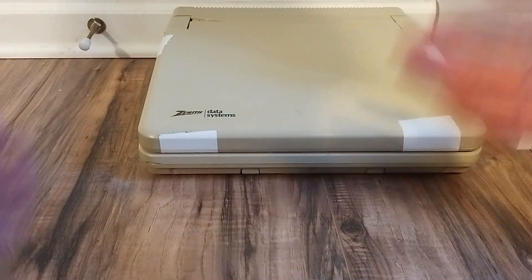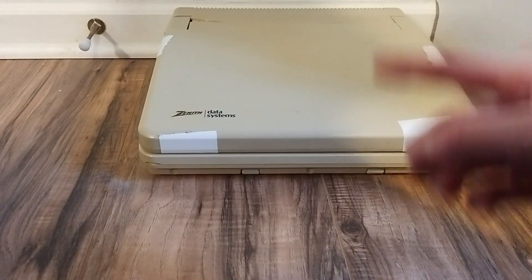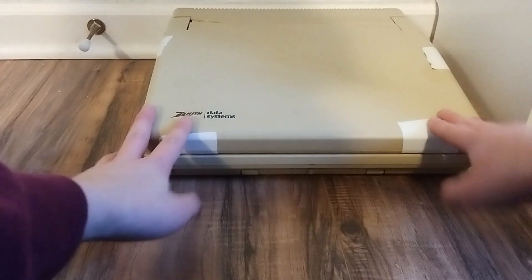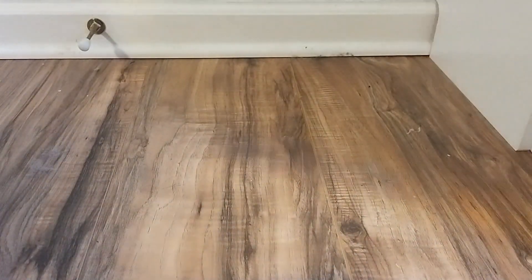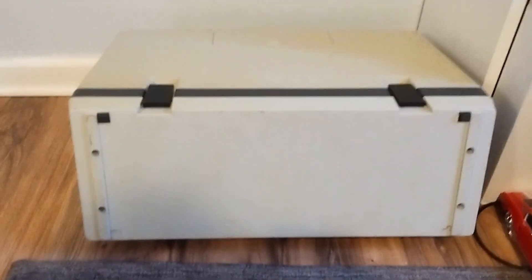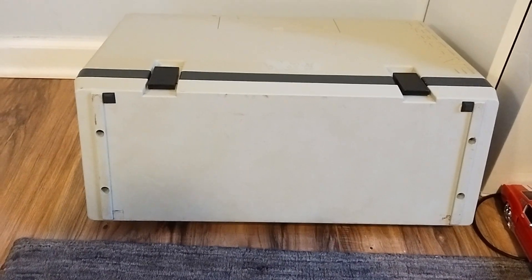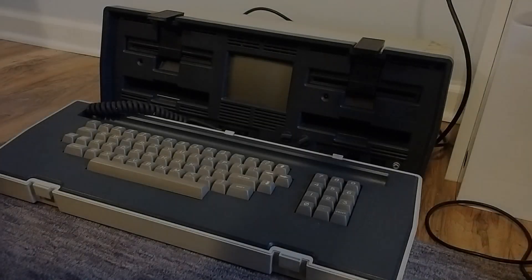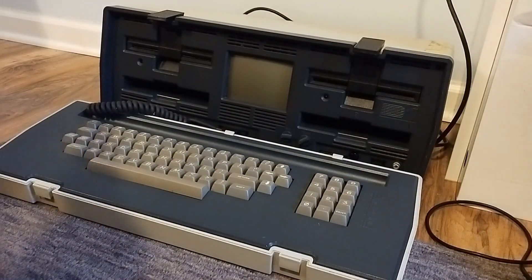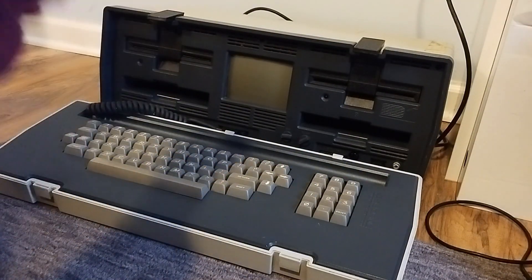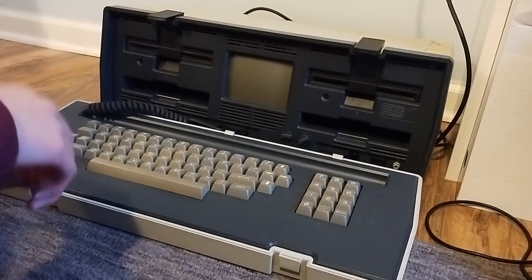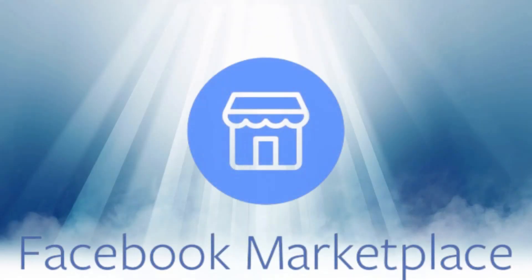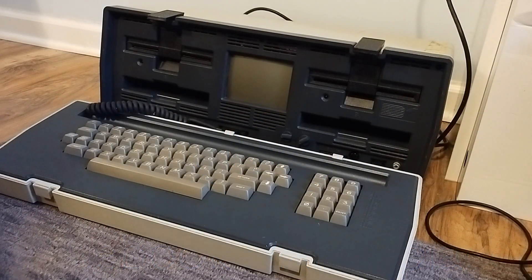This is a laptop, but more specifically, this is a portable computer. This is also a portable computer. This is a 1981 Osborne One that was recently gifted to me by the gods of Facebook Marketplace.